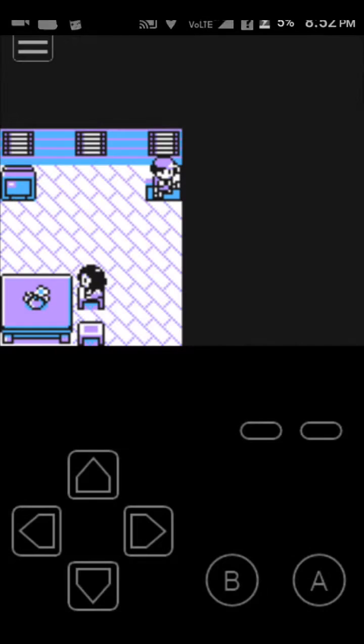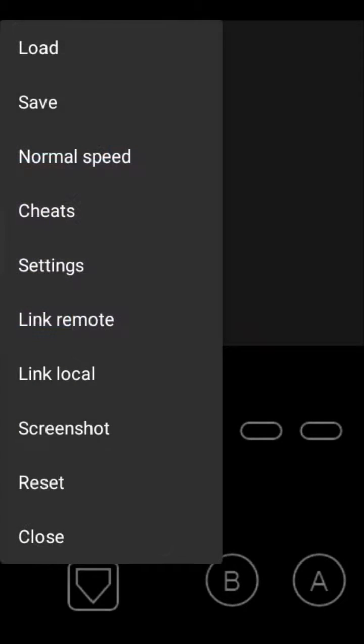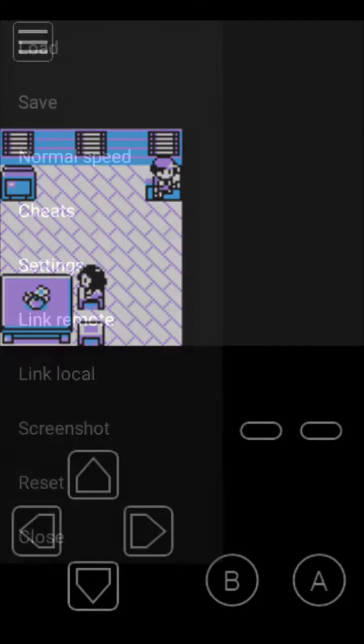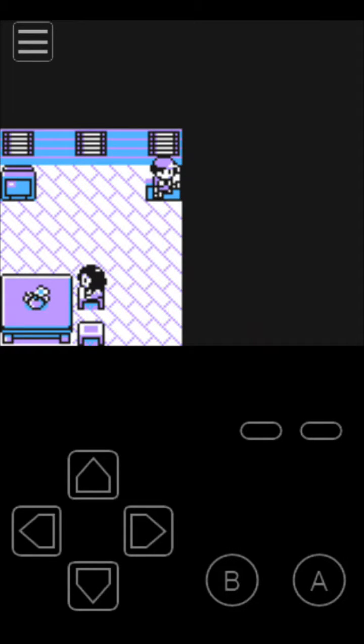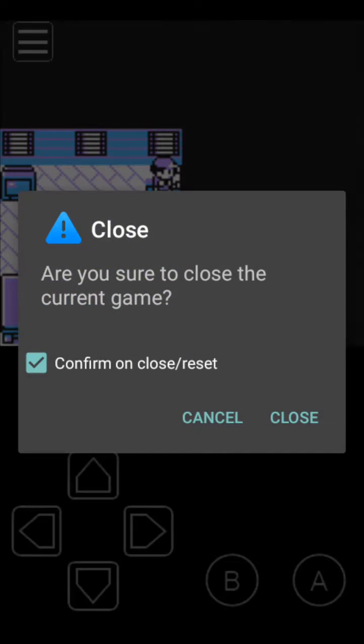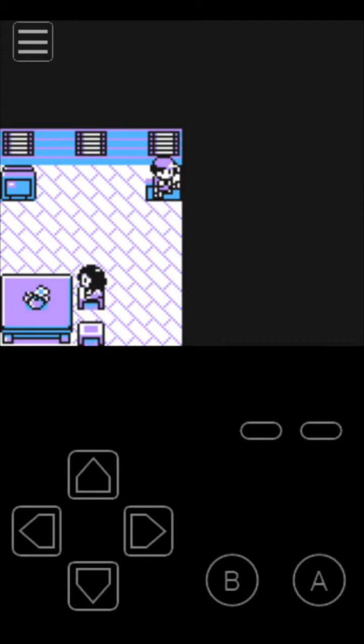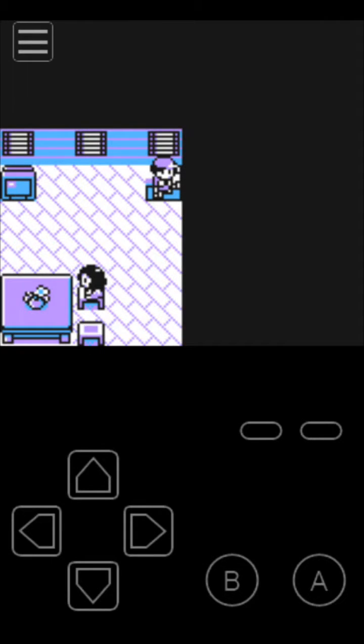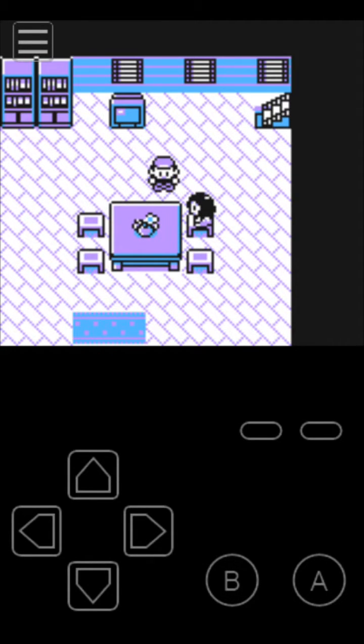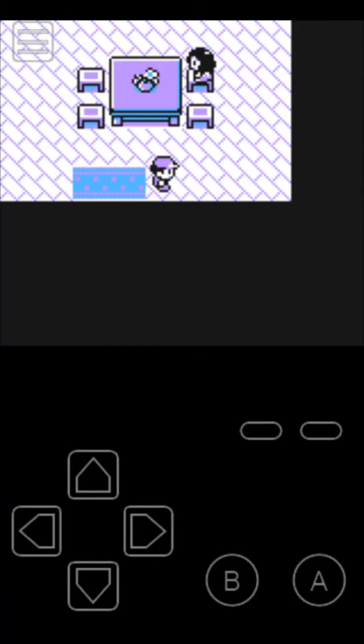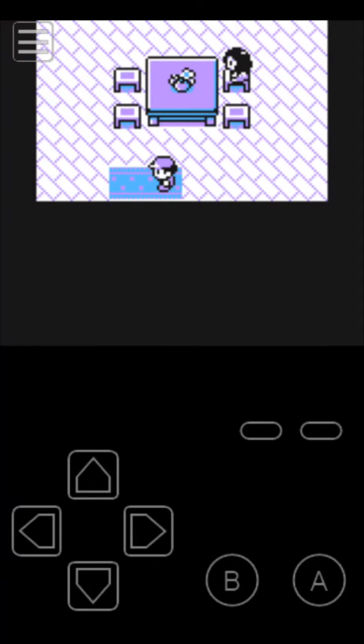You can link remote save, local save, you can take screenshot, reset and close it by tapping here and it closes the current game, but we don't want that.